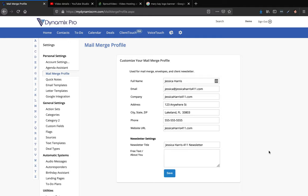It might confuse people because Keller Williams is a real estate company and Mary Kay is makeup. However, in the last video I showed how to purchase a domain through G Suite. We purchased JessicaHarris411.com because that domain is not connected to real estate or Keller Williams and it's not connected to Mary Kay makeup. So this is a general domain, and we created an email for Jessica at JessicaHarris411.com. That way if you send out an email blast to your Mary Kay people it comes from that general email.